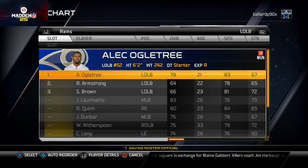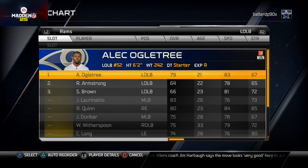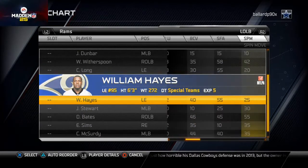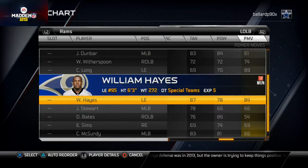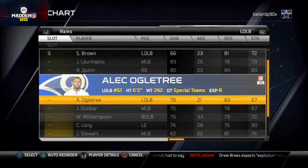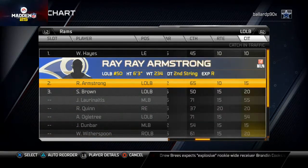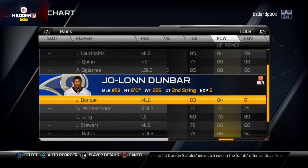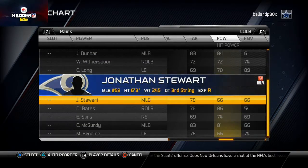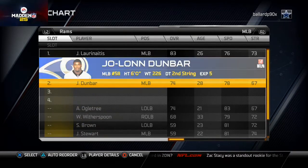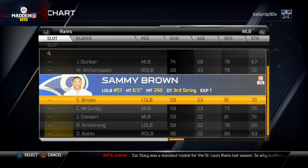At left outside linebacker — the spot that's going to be blitzing on almost every play — I'm substituting William Hayes in at that position. He's a defensive end by trade with 80 speed, 74 strength, 87 tackling, 84 power moves, and decent block shedding. He only has 30 zone coverage but we won't be dropping him into coverage much. For backups, put in guys with the highest hit power for special teams. I'm placing Alec Ogletree as the middle linebacker backup and Darren Bates as the second-string left outside linebacker. James Laurinaitis starts in the middle and will clog the middle, pursue, and tackle.